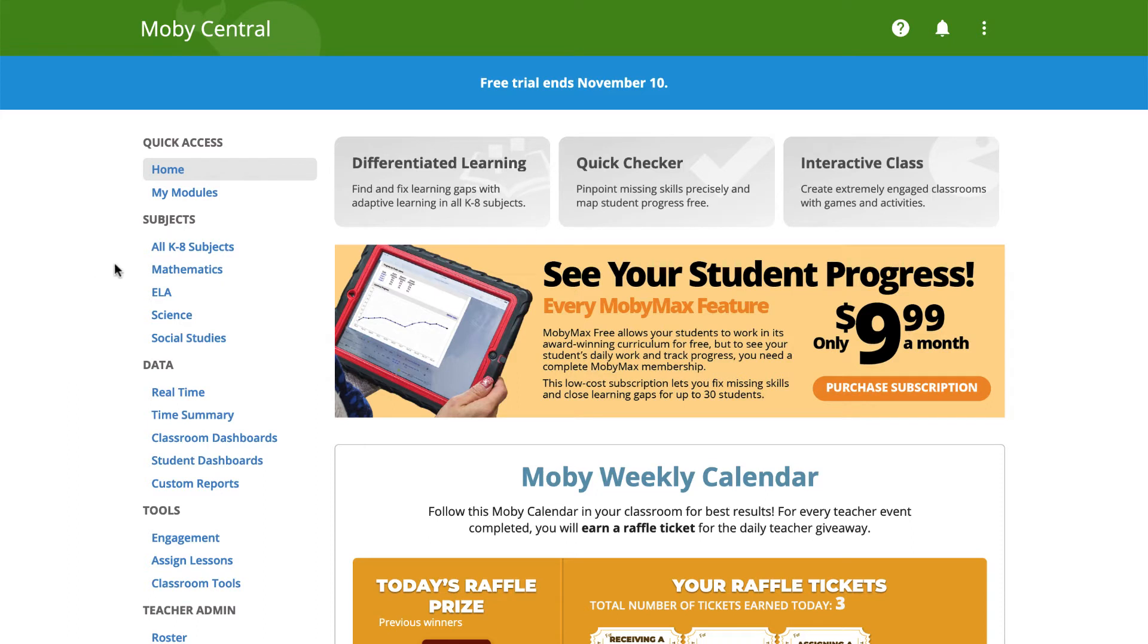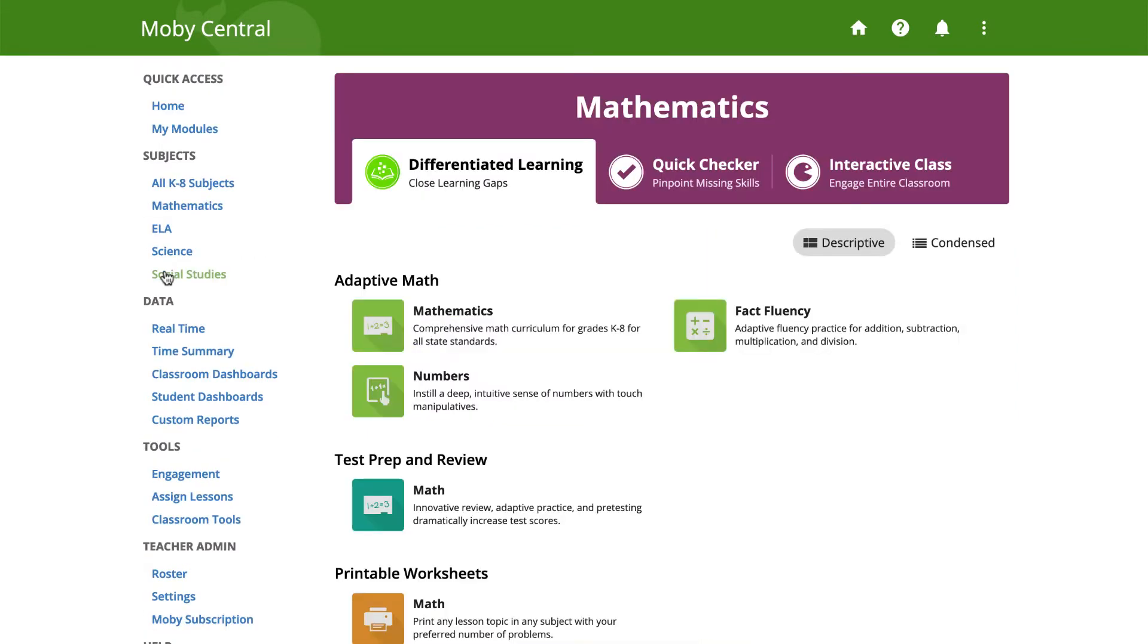After signing into your teacher or administrator account, click on one of the subject links in the navigation sidebar. In this video, we will be assigning a lesson from Mathematics. On the next screen, click on the Mathematics button.